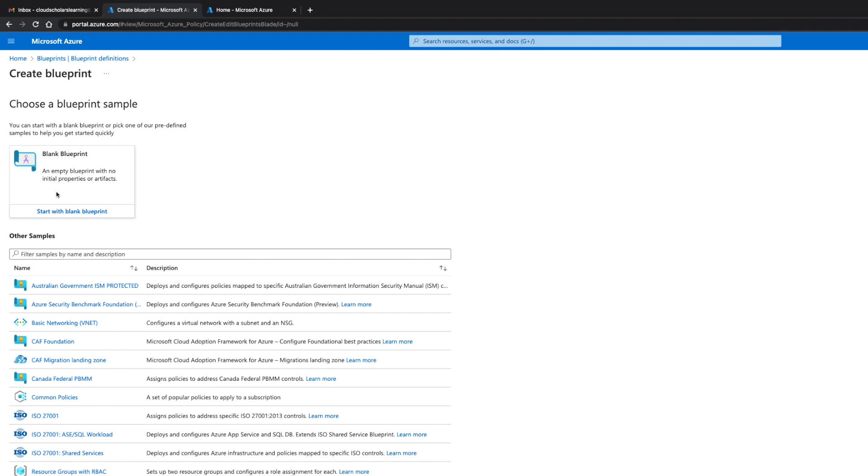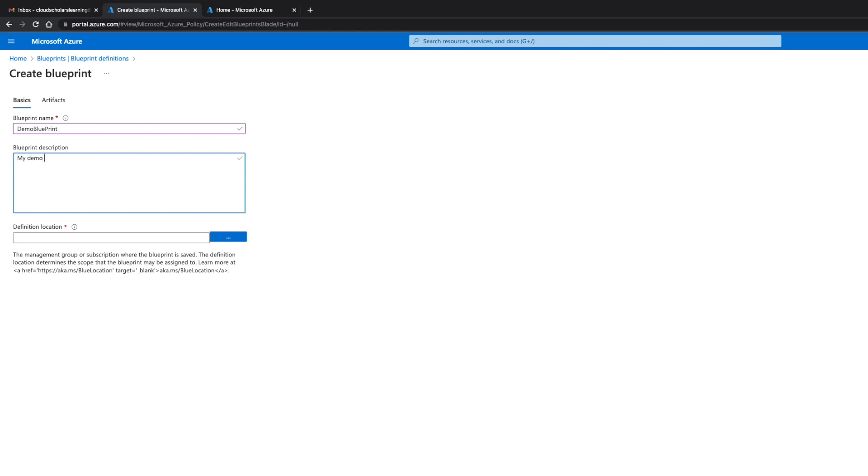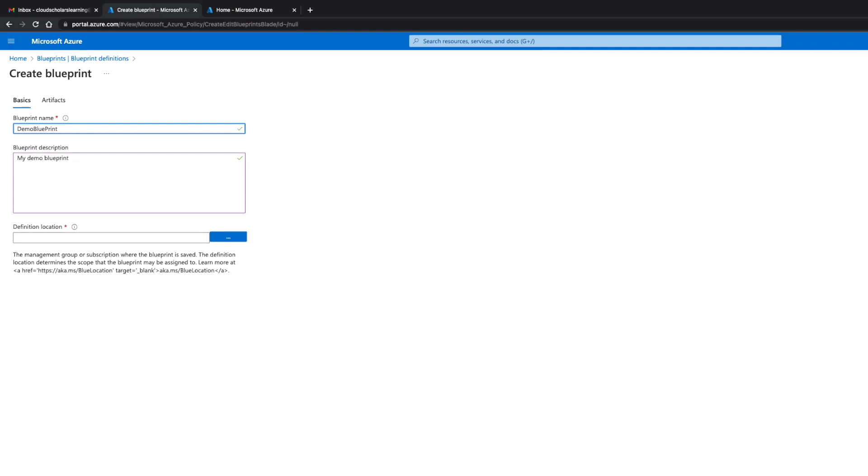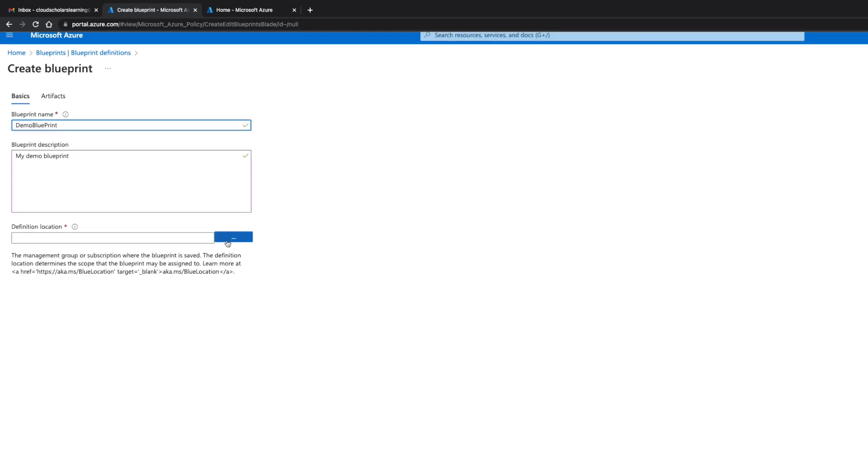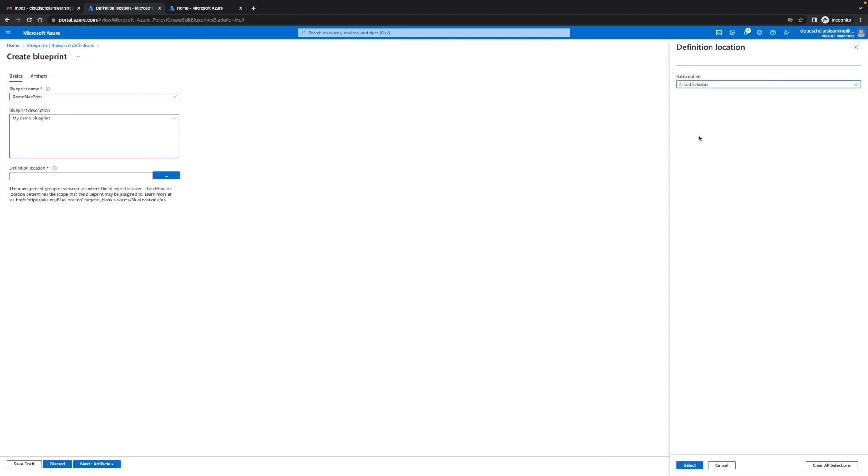For us we're gonna create a blueprint and we're gonna do blank blueprint because that's one of the best ways to learn, from scratch. I'm gonna go demo and type in blueprint. What I'm gonna type in here is my demo blueprint. Just so you know if you do any spaces here you're gonna get a message so you have to make sure that there's no spaces. Then we need to do a definition location. Click on cloud scholars and then click select.